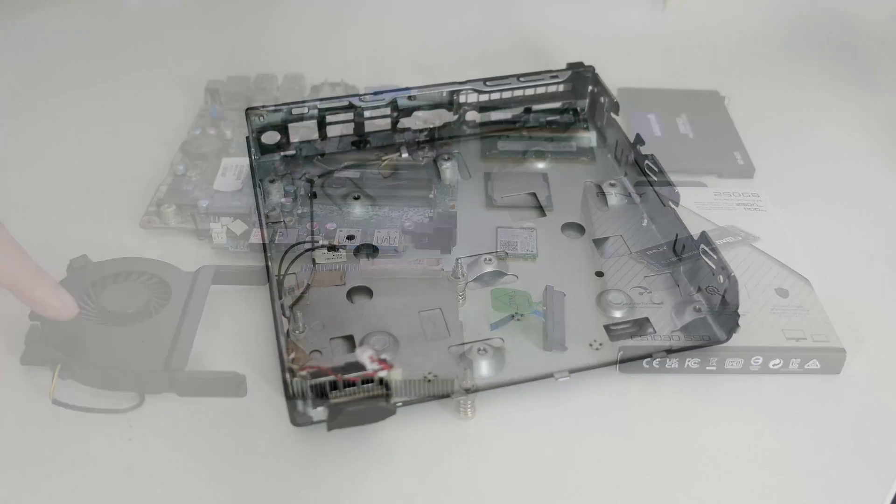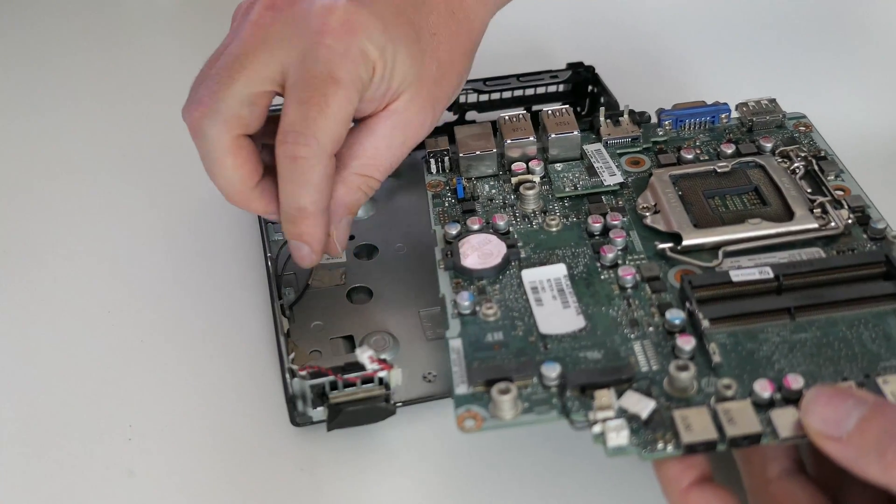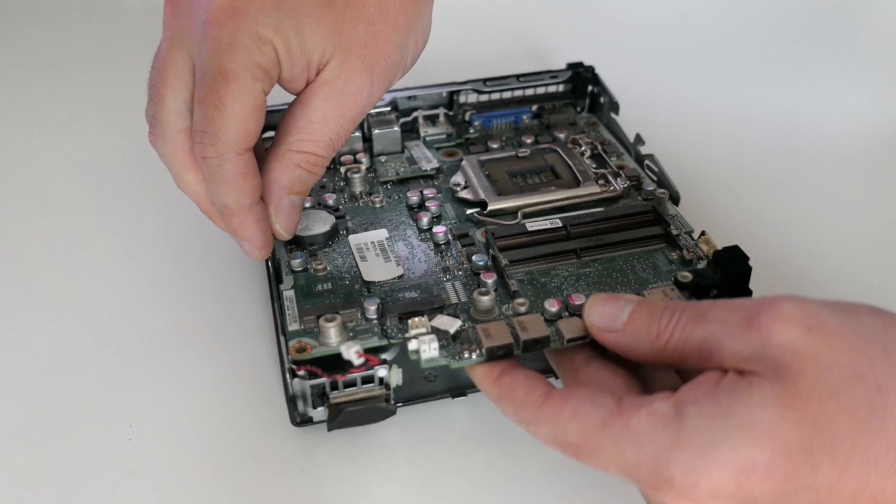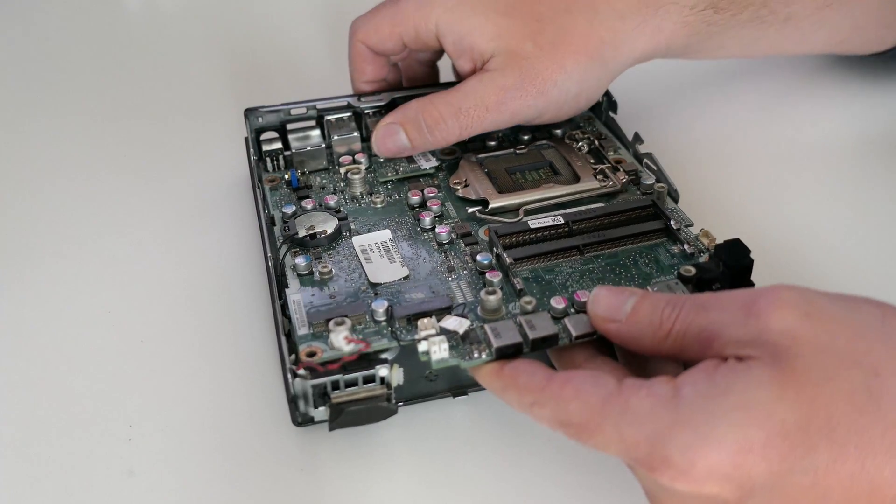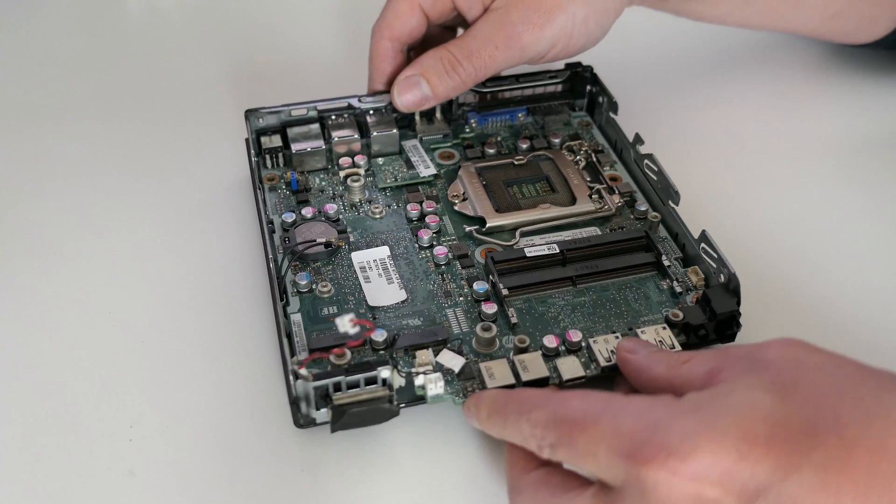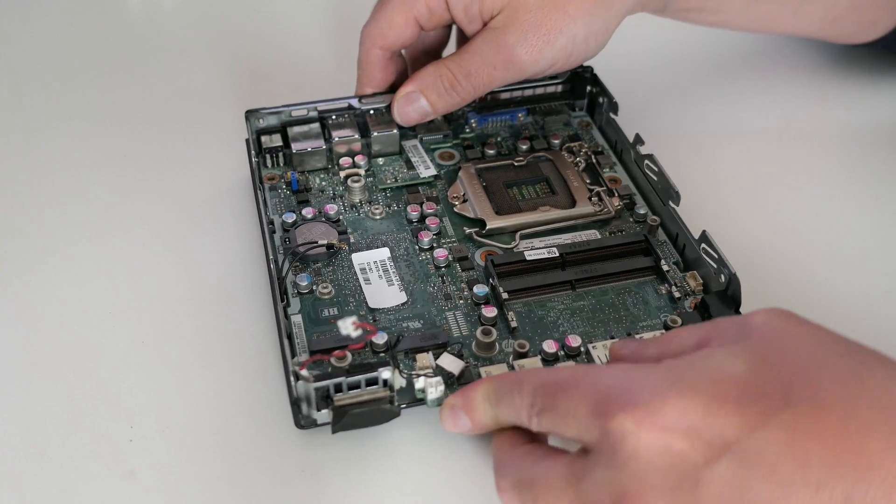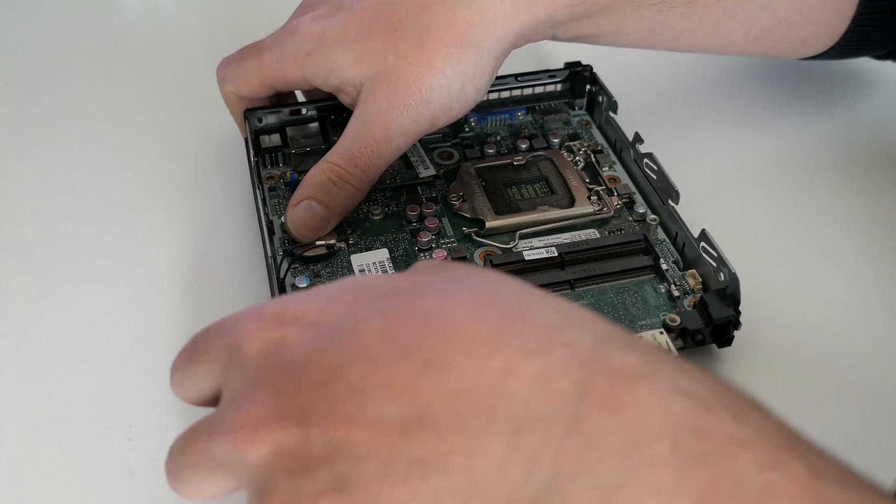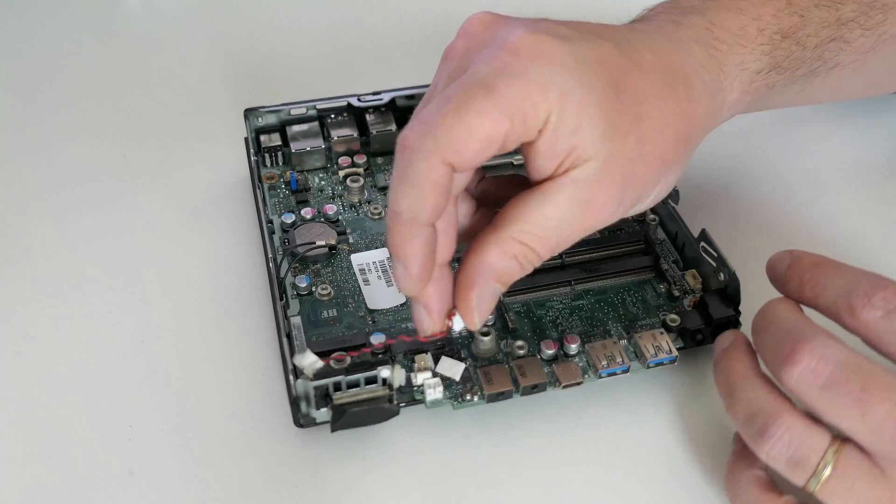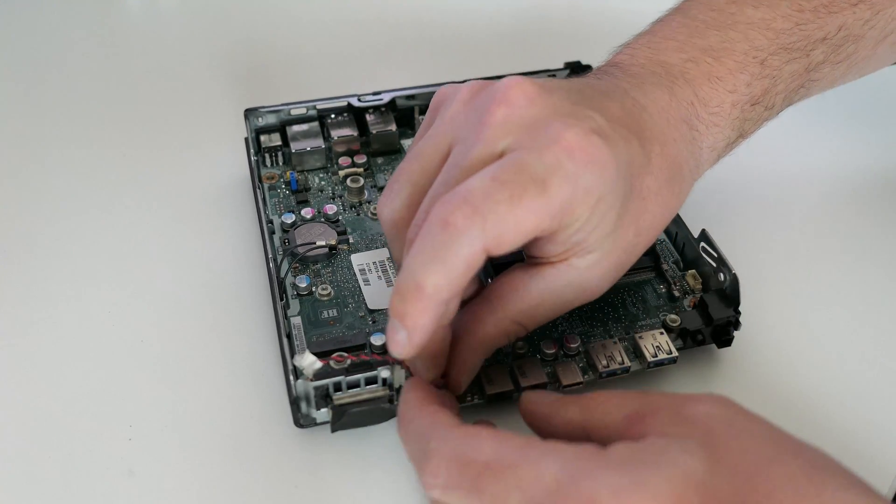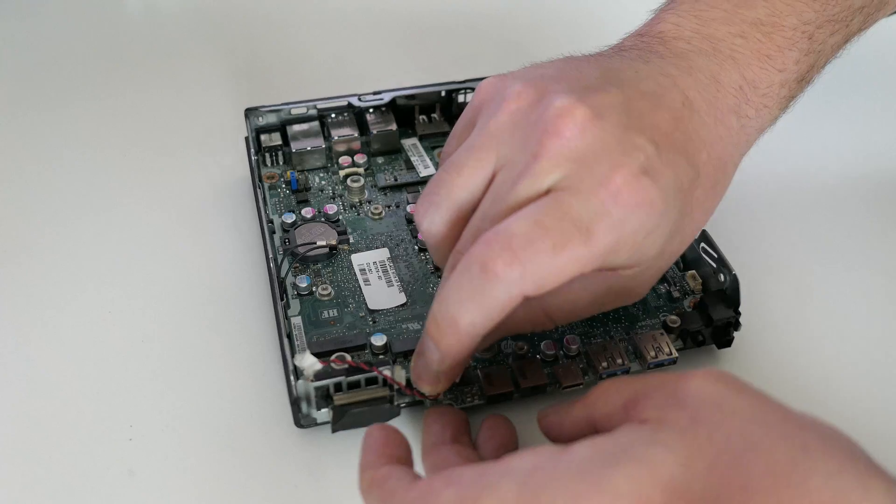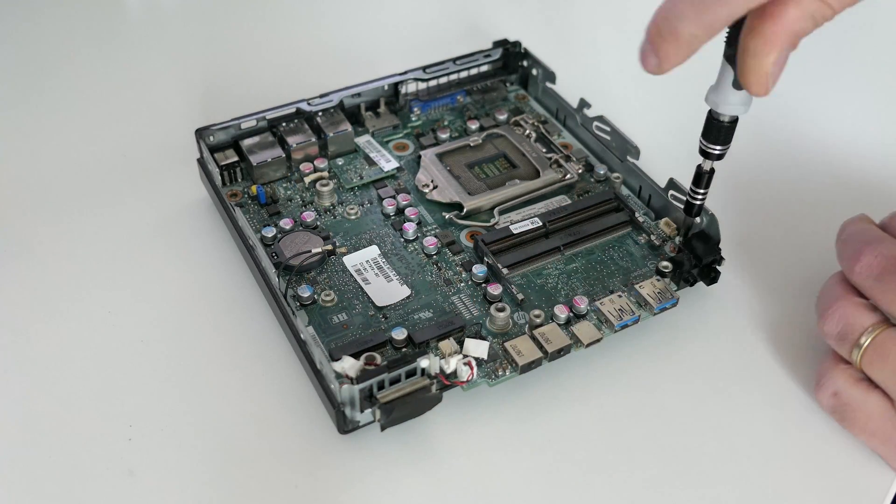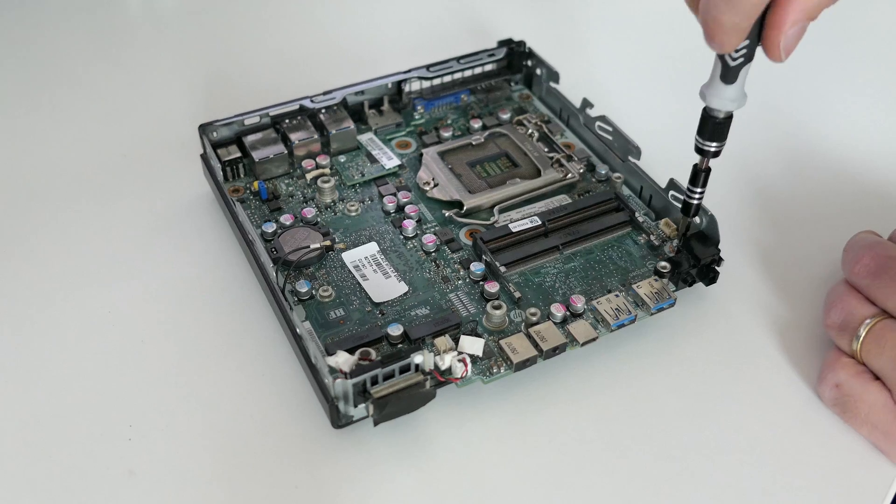Let's start our reassembly now by putting the board back to where it came from. Do not forget, I'll also reconnect the speaker right away. Now that the board is firmly in place, we can fix it again as well.